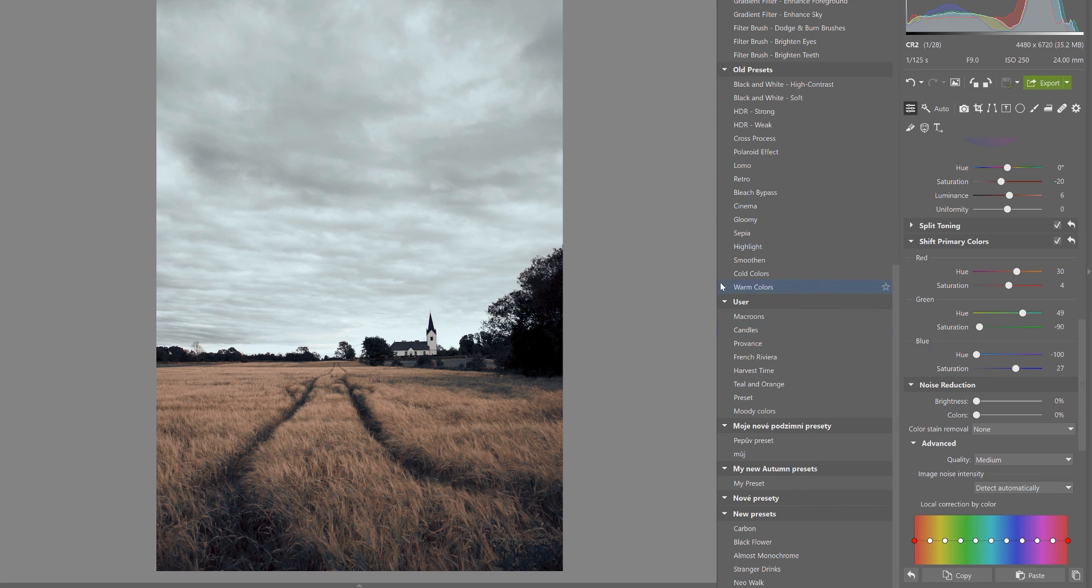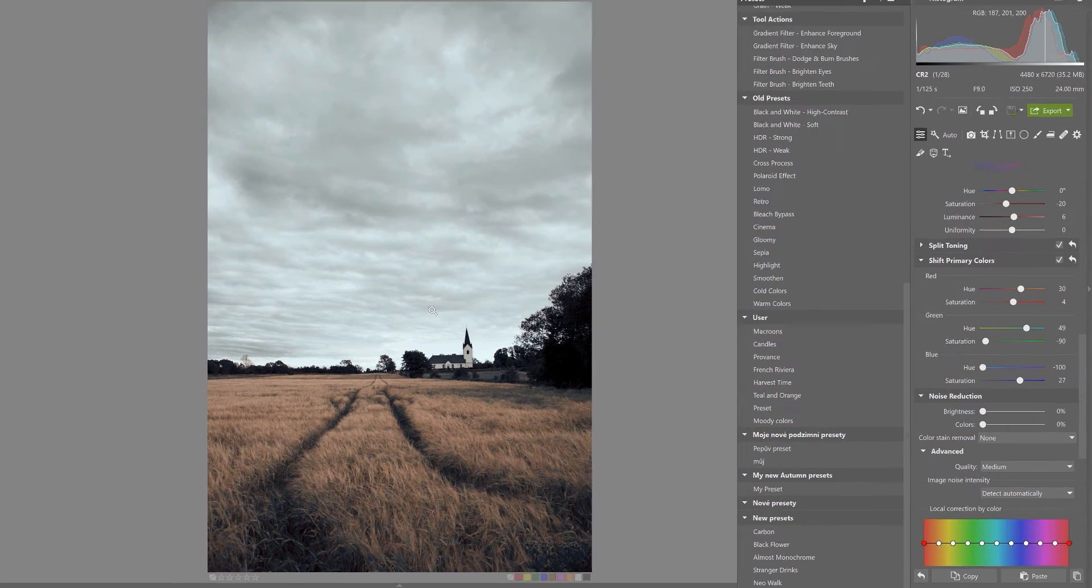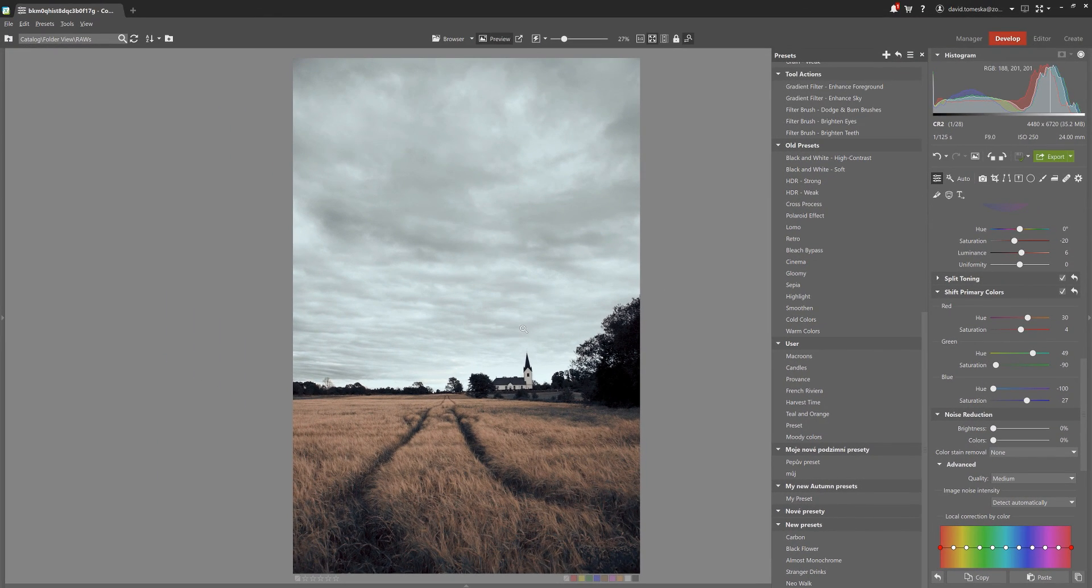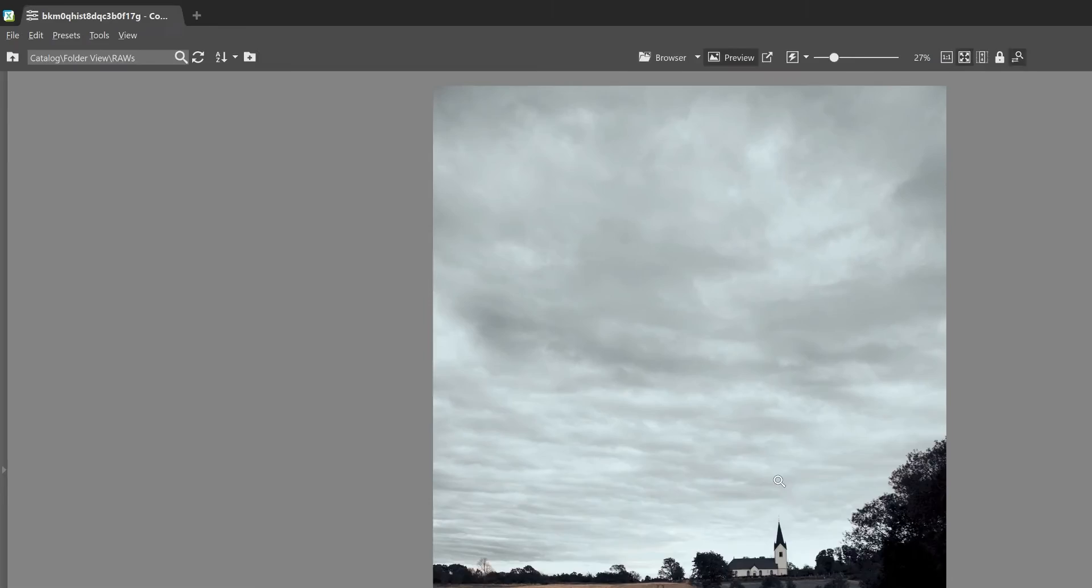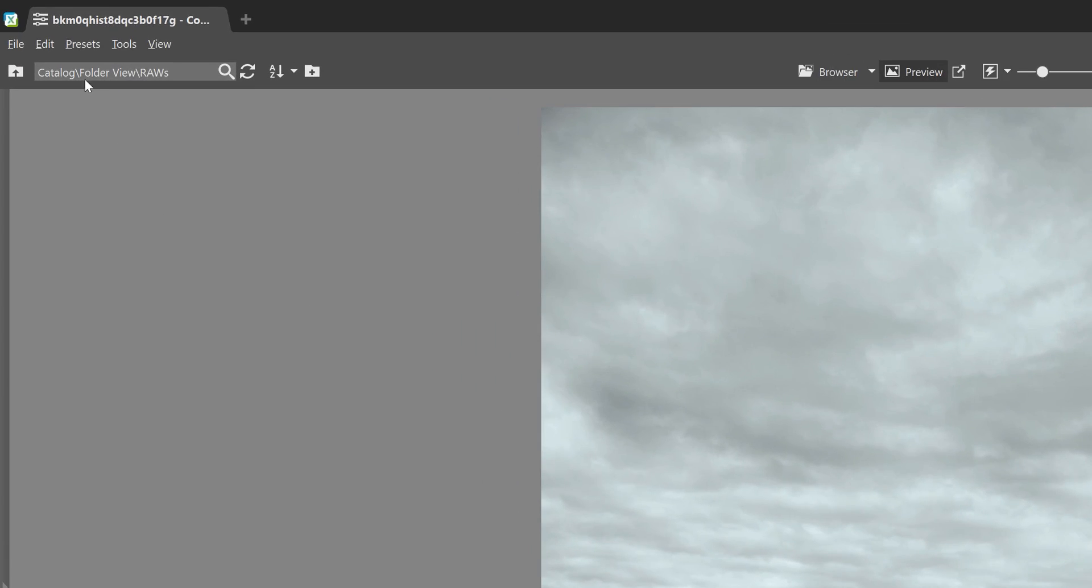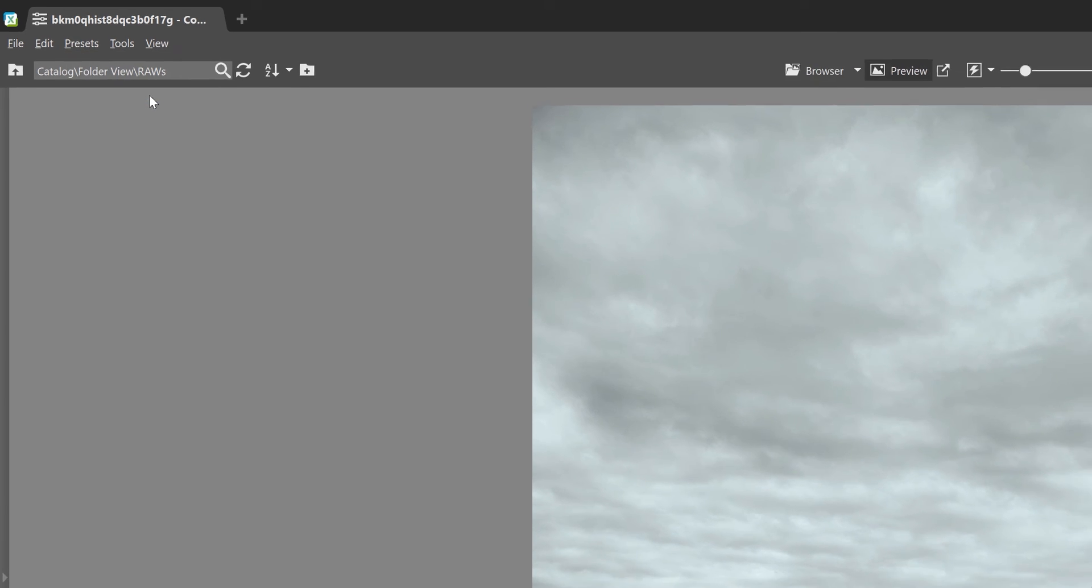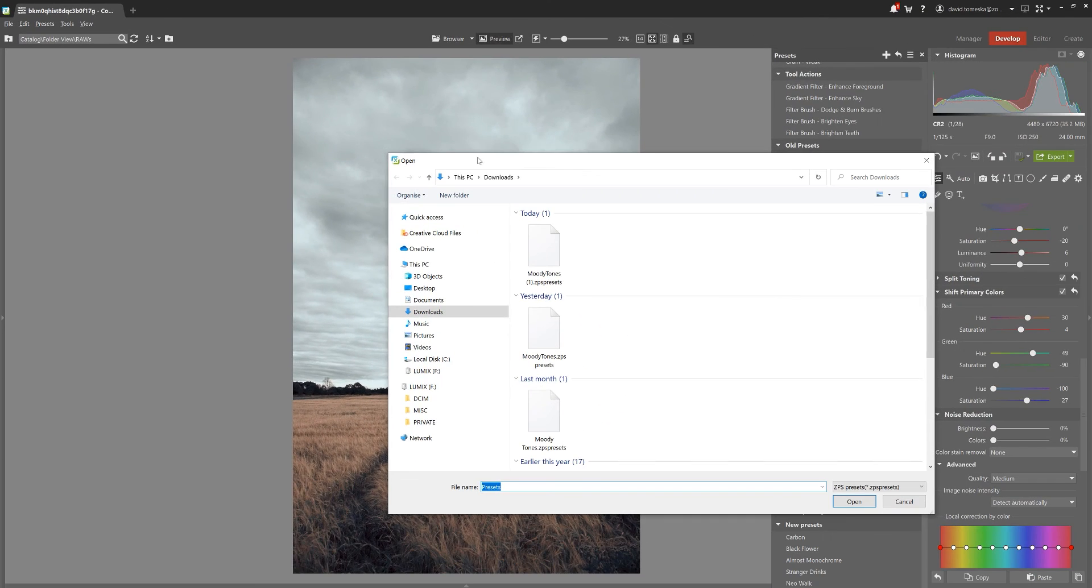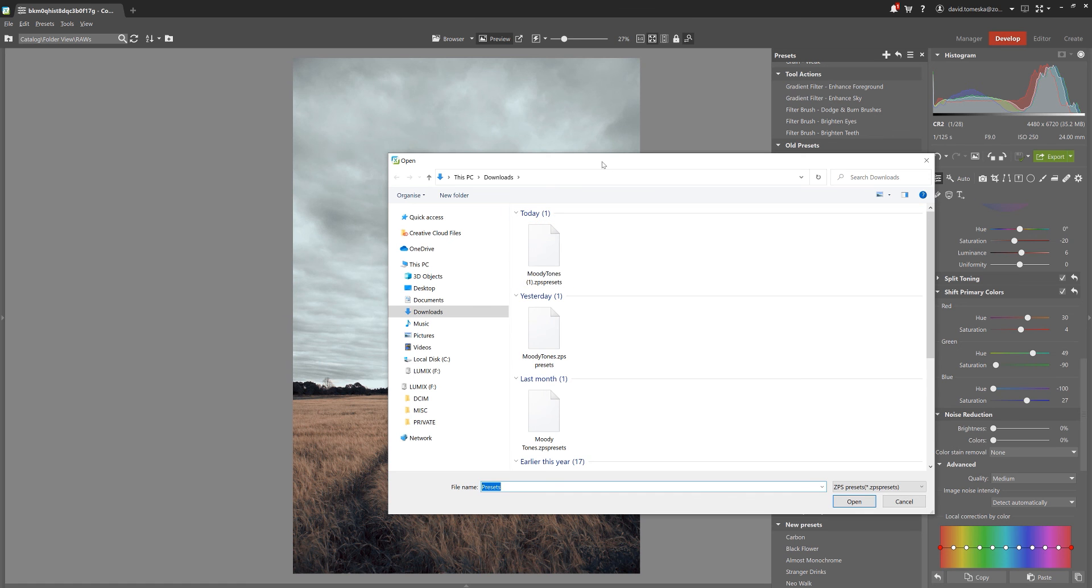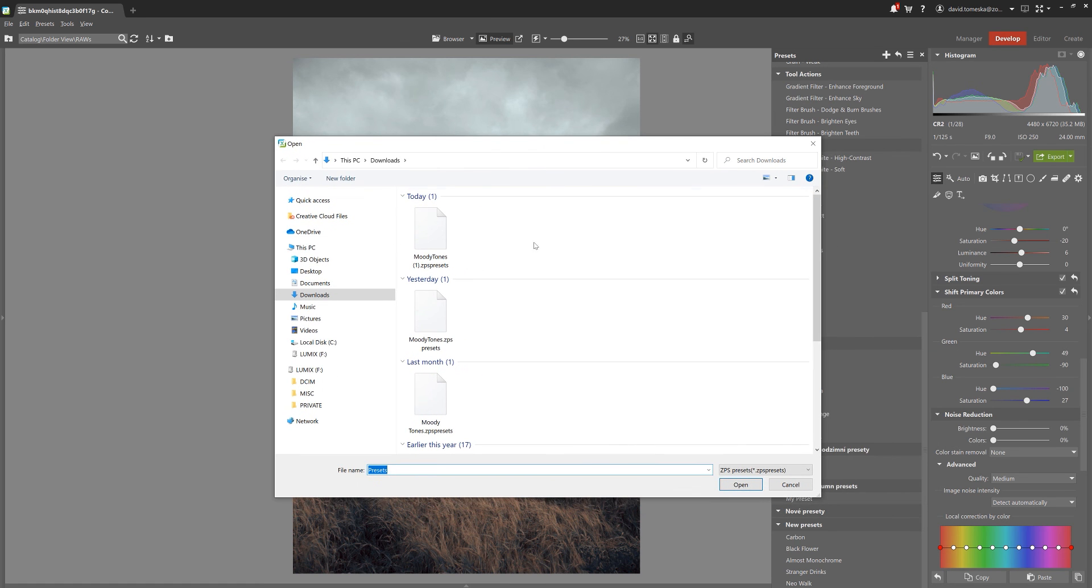I mentioned there's another way to import presets, which is just as easy. On the left hand side of the interface, you'll find a preset tab up here. Just click on it, then hit import presets and the rest is exactly the same as the first method we went over a little bit earlier.